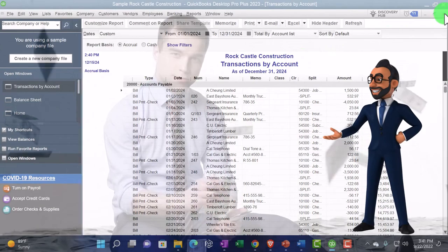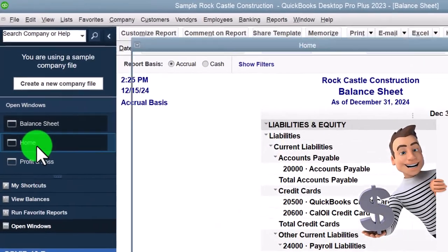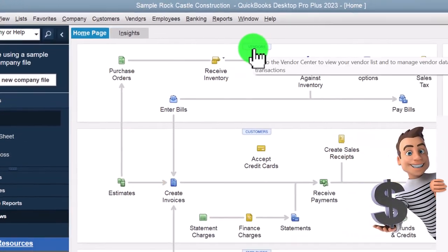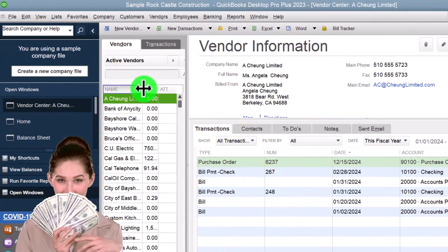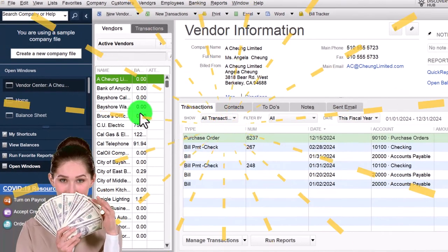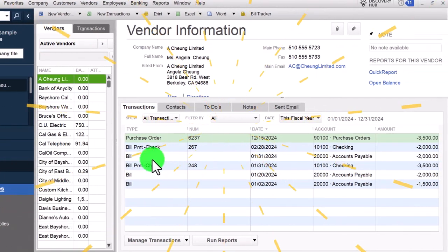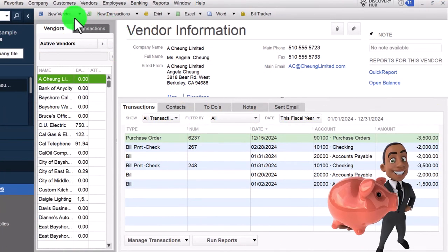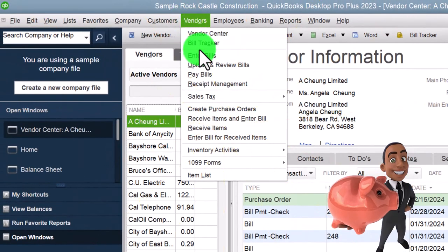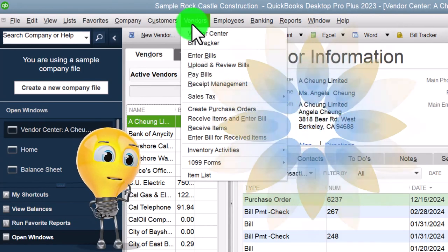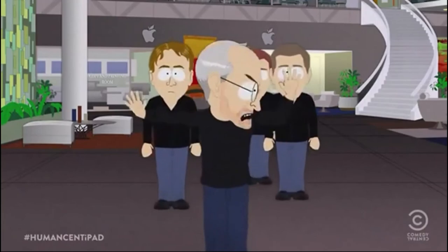One more thing on the homepage: the Vendor Center, which you can get to here. This will track who you're paying — the vendors — and give you the detail of each transaction by vendor, which is a useful tool. You can also get to it by going to the Vendors dropdown and selecting Vendor Center. You can also enter a bill and pay bills from there, as we discussed. End of simulation.